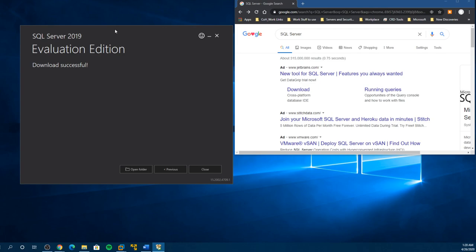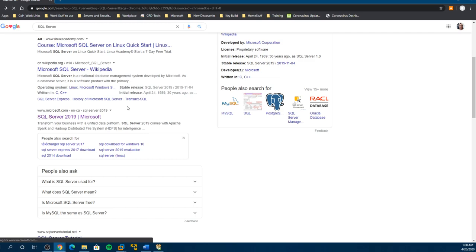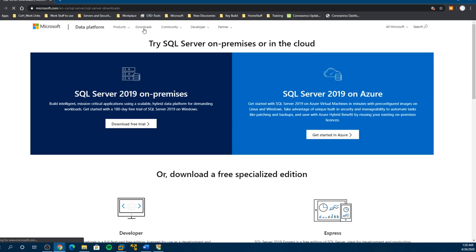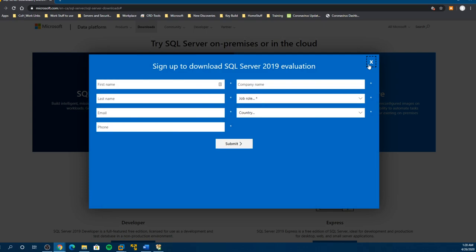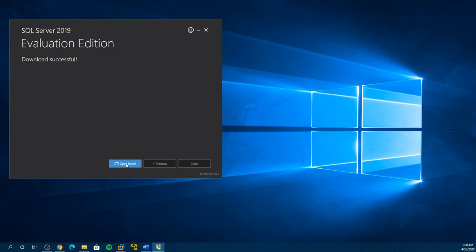I just want you to see here — I downloaded the evaluation of SQL Server 2019. You just Google it, SQL Server 2019, go to downloads, do on-prem, and once you do that it comes up with the Windows form you fill out. And then before long you're downloading. So I have this on my download folder.